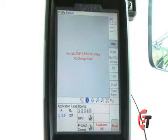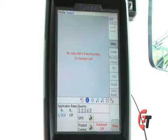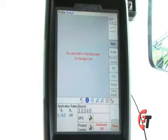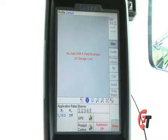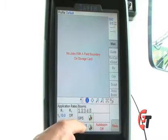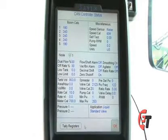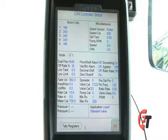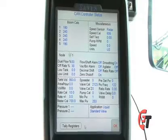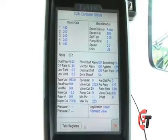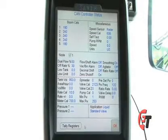Next, I'll show you where to go to find the software revision of your equipment. Simply select the product control icon on the bottom of your screen. This will bring up your product control configuration screen.